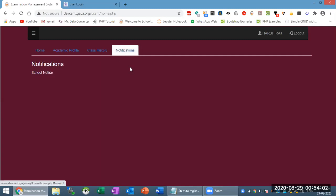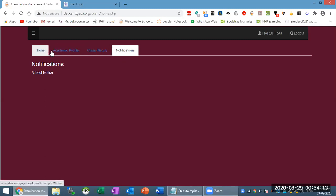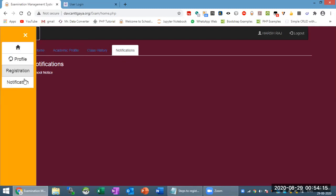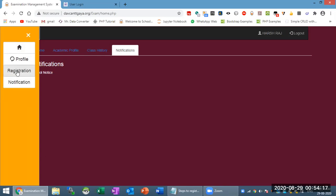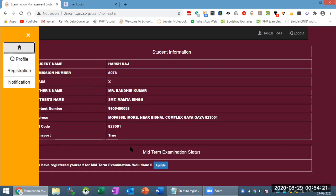There is a notification timeline for general notices or specific feature-level access, so that you have case-specific information. Now this system is just under construction. You can currently use two tabs — the registration tab and the home tab. From the home tab you can get information about whether you have registered for the midterm examination, and if not, go for registration.